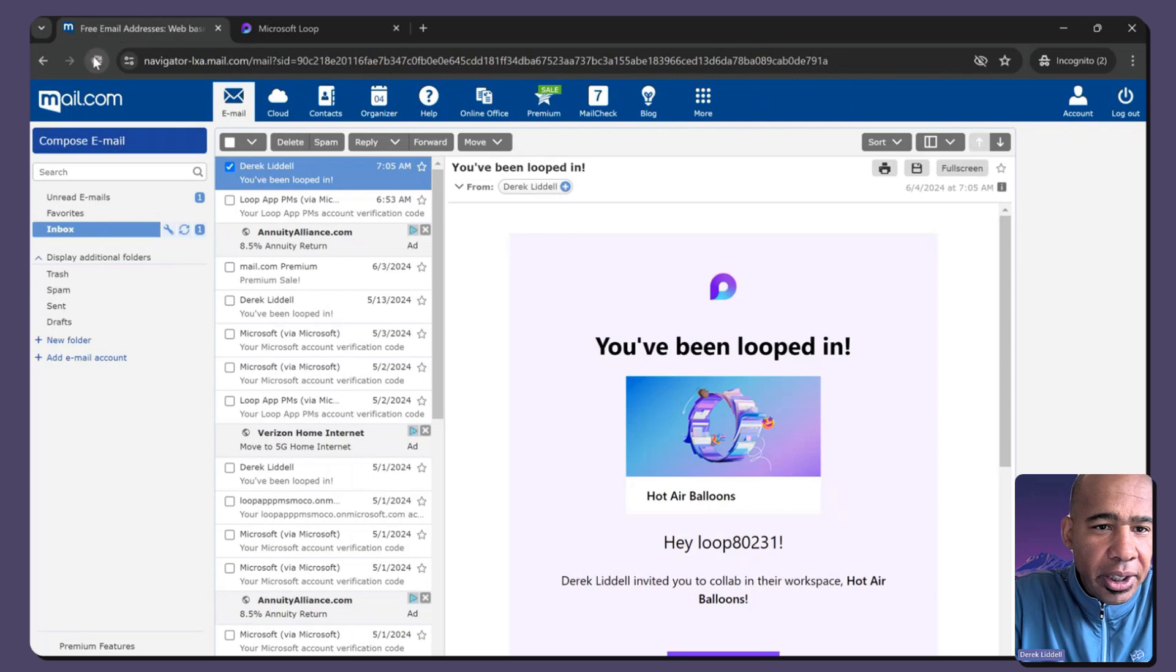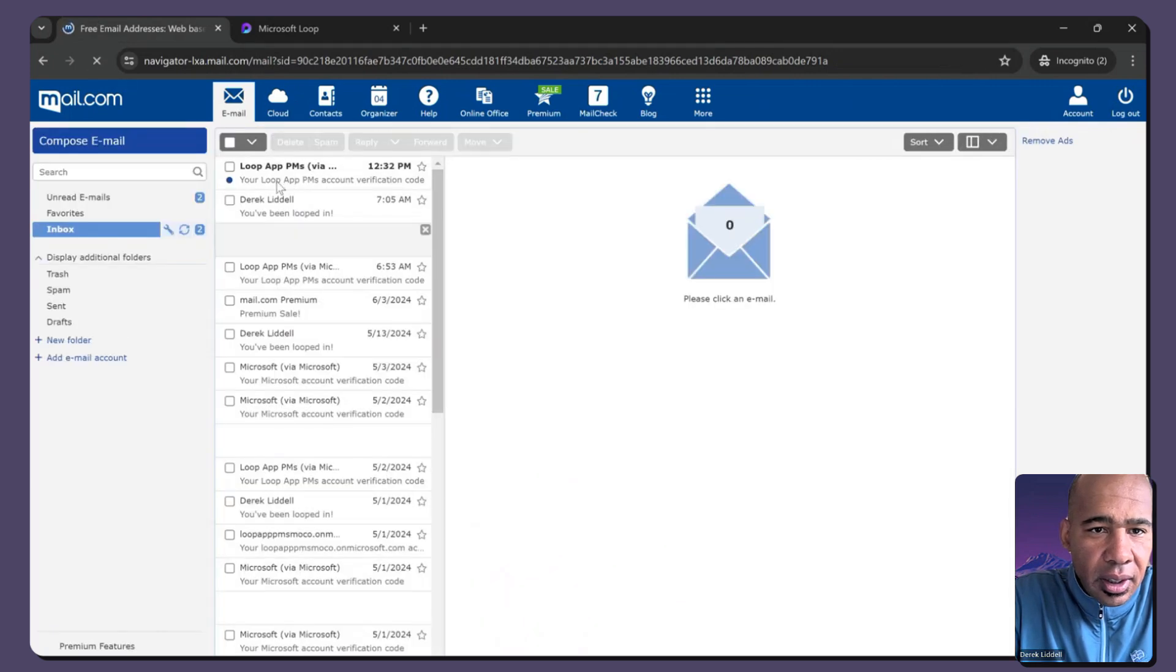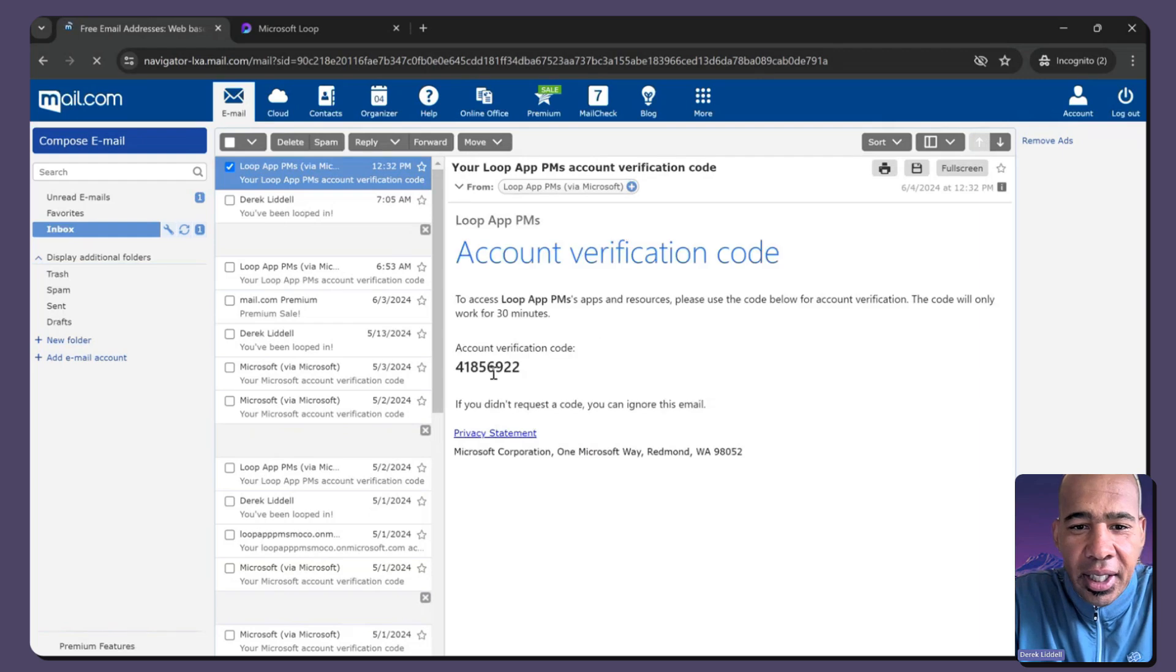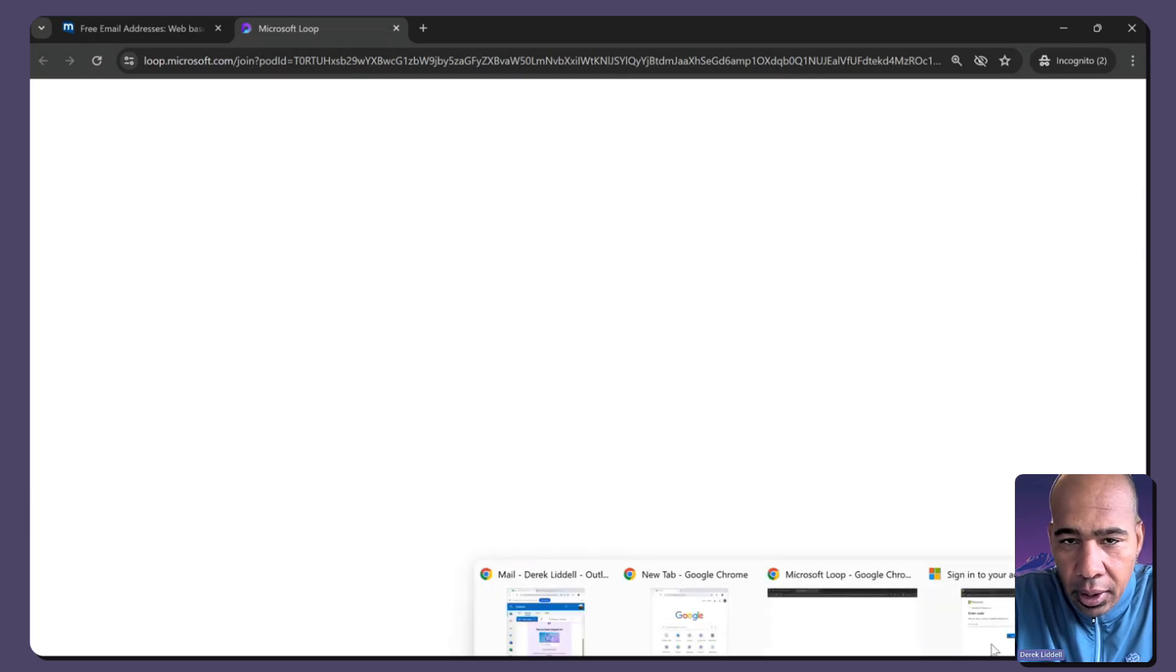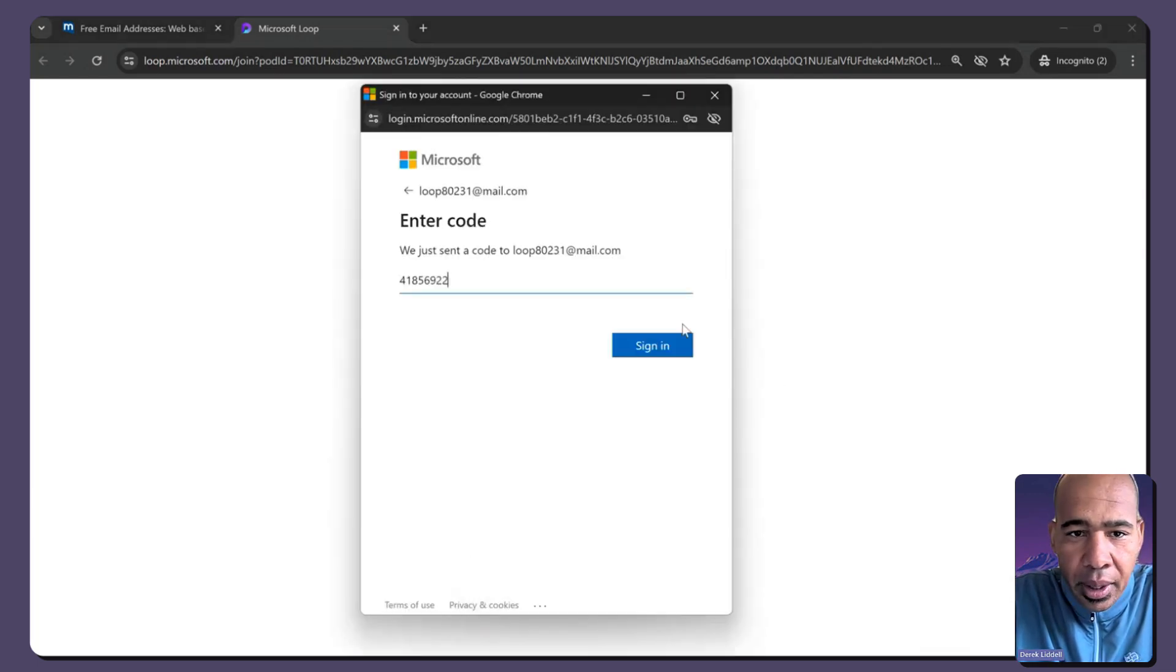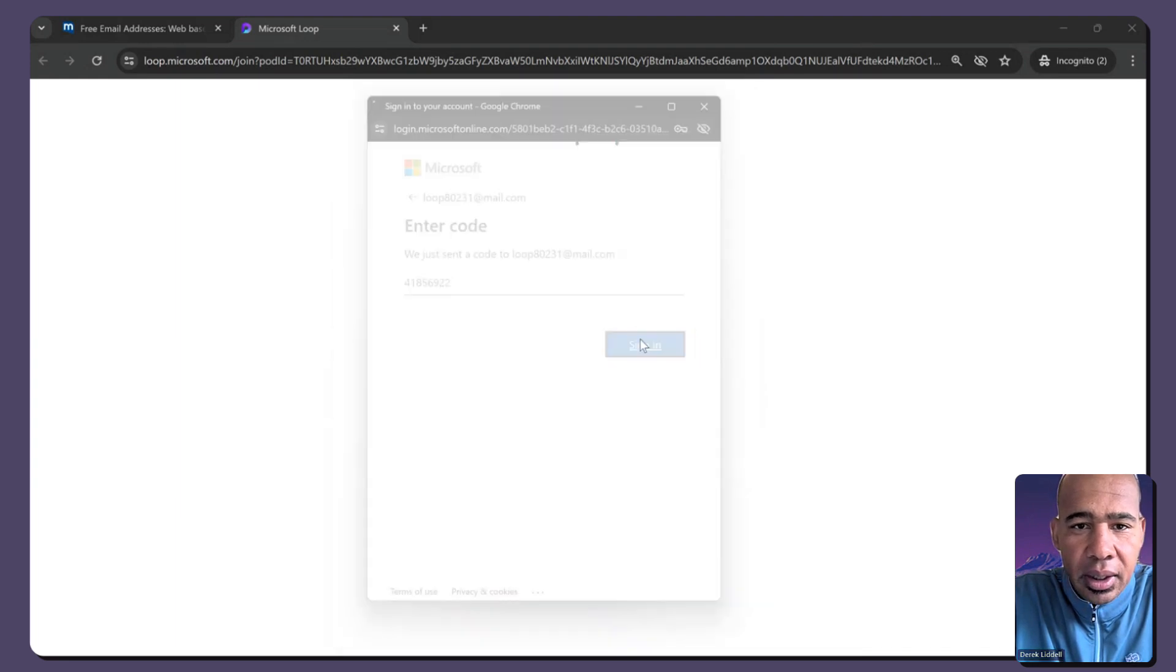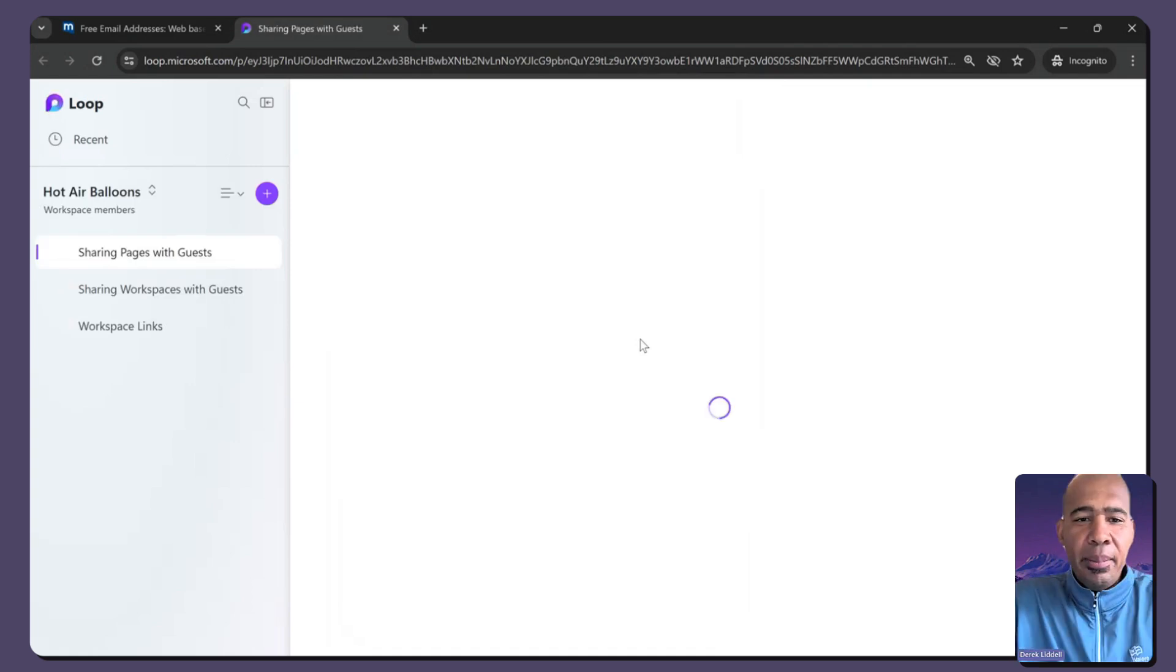And it sent me a passcode. Let me refresh this. So this is what I'm saying that this account doesn't have an MSA. It's not an AAD user. So then I got to come back to this screen, paste in my passcode. And then, boom, I'm in the workspace.